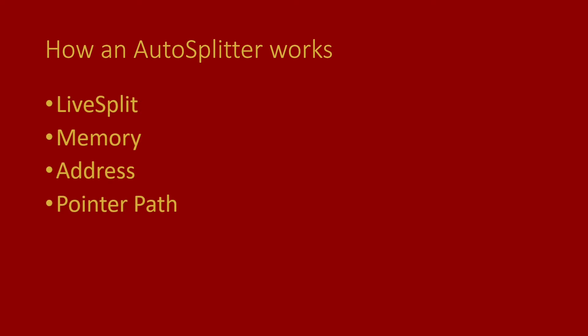And this is where a pointer path comes in. A pointer is a piece of memory that actually points to another piece of memory. And the way a pointer path works is it's basically a description of pointers with offsets, which brings you from the start of the binary, so in this case Factorio being loaded, in a couple of steps to the piece of memory that we want to read for the auto-splitter. So it's always an offset, then it says okay, read the pointer, then you go to that address, then there's another offset, et cetera, et cetera.